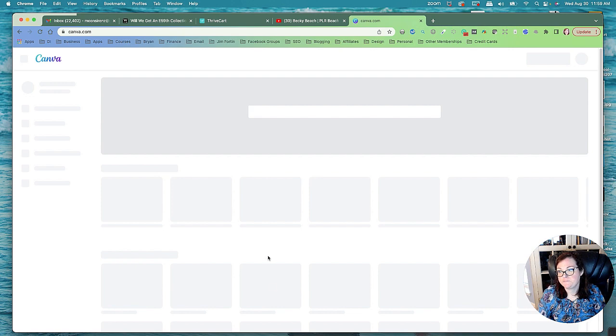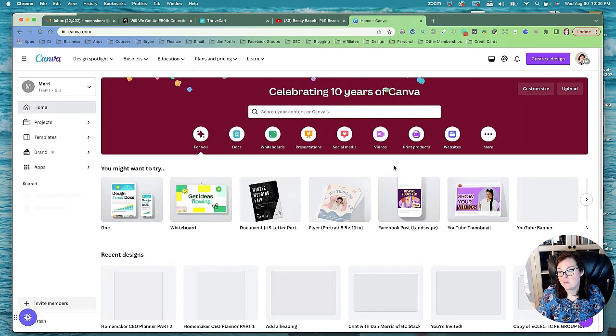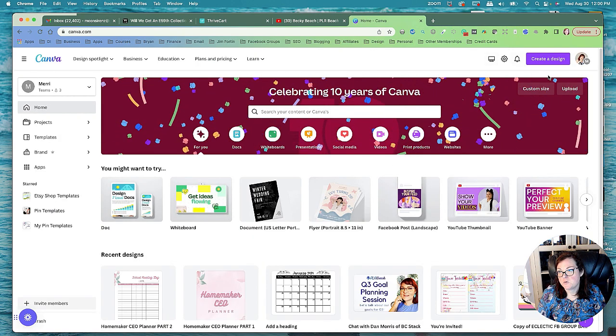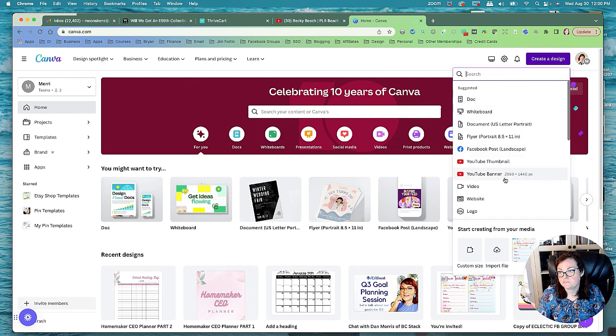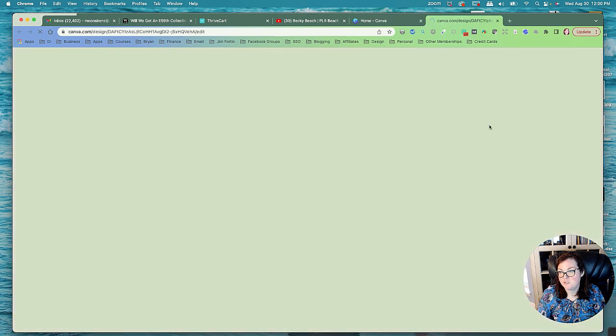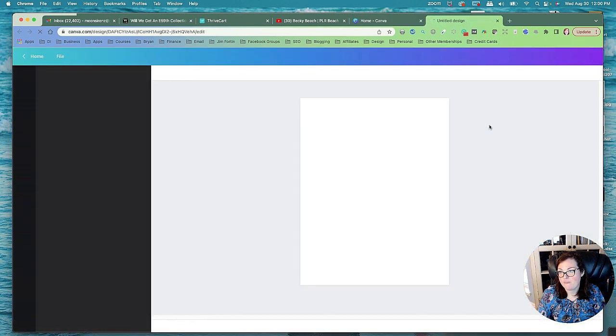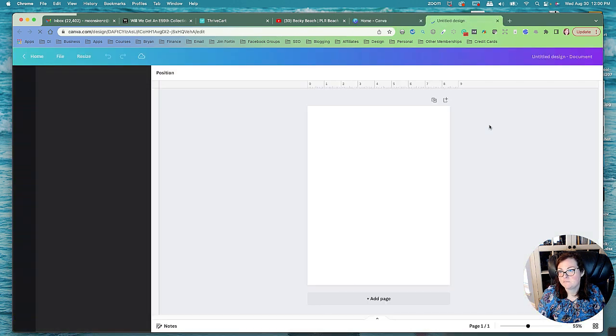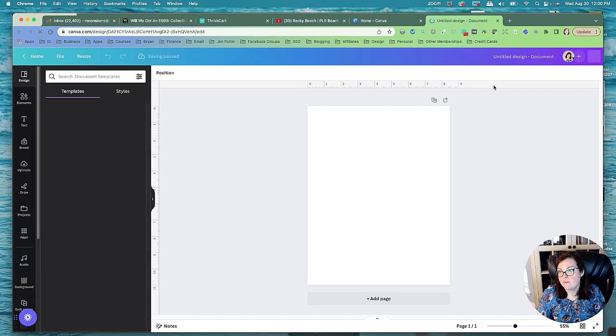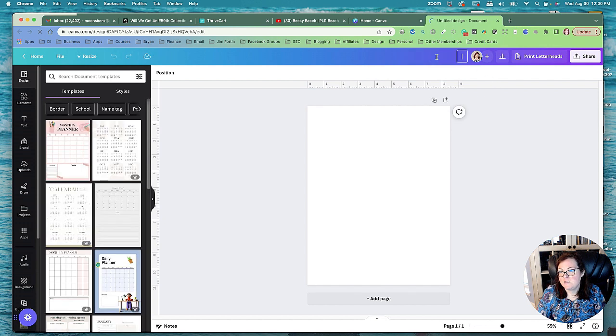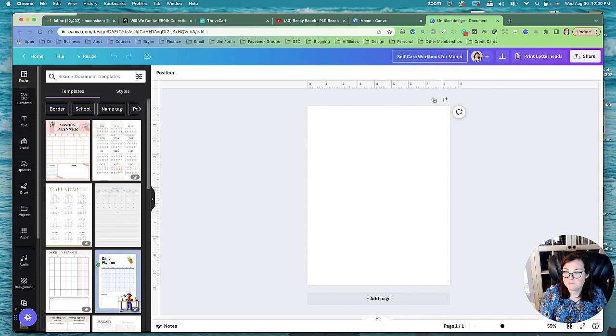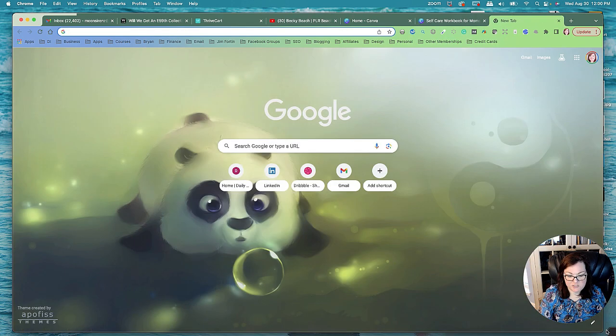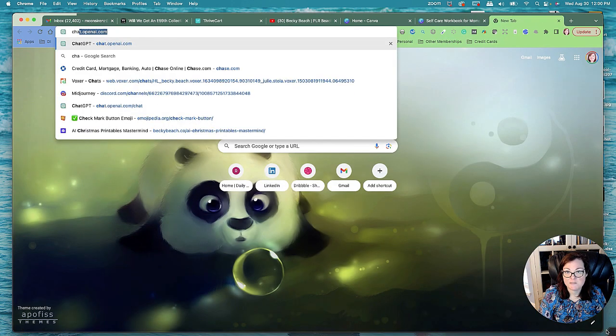Okay, let's get started. So here is Canva, let me go into Canva and I'm going to create a new design. I'm going to create a US letter document.